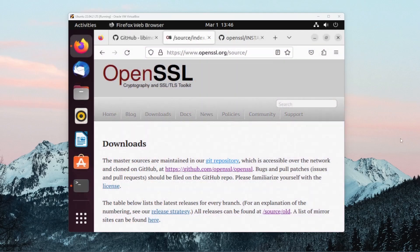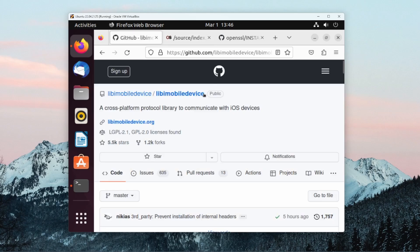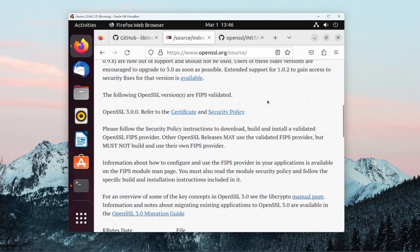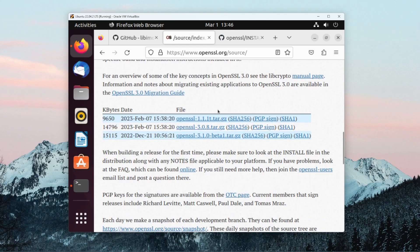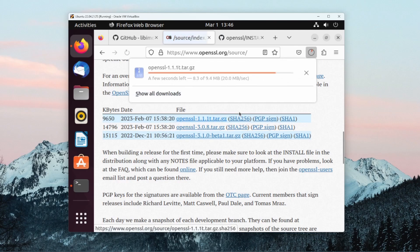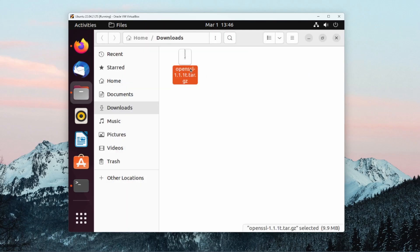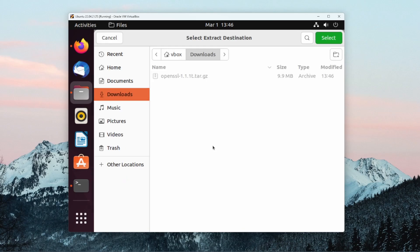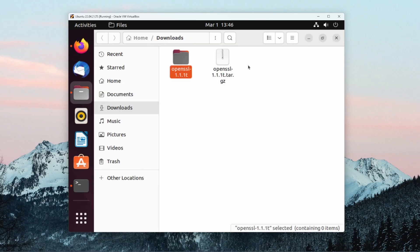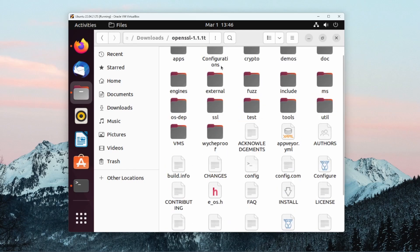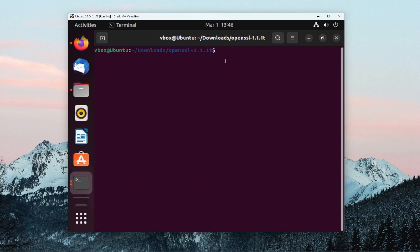At this stage we have installed the main dependencies for libimobiledevice and all that we have left to install is the libimobiledevice repository on GitHub. However, before we can install this repository, we need to install openssl. We need a version greater than 1.1.0, so this is the version that I will be installing. We can unzip this and then we can open a terminal.